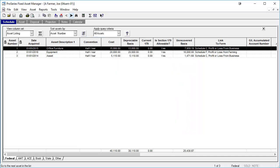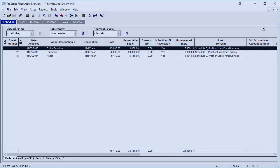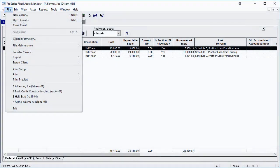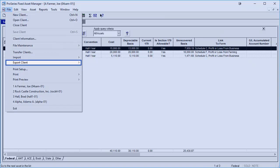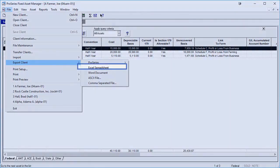The assets in a Fixed Asset Manager client file can also be exported to Excel. To do this, you will first need to open a client file. Then go to File, Export Client, and click on Excel Spreadsheet.